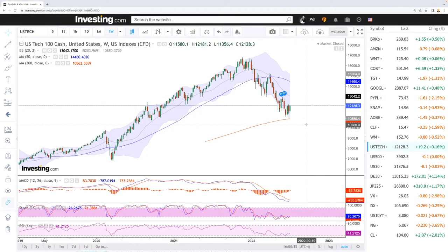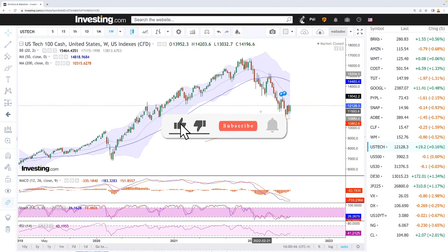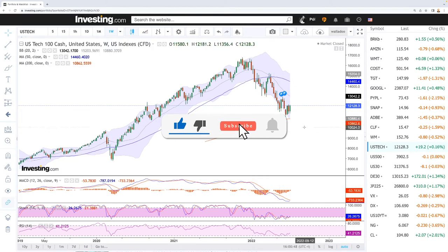Welcome back. We're here looking at the indices and this is going to be my weekly forecast for Monday, June 11, 2022. If you'd like to support the channel, hit the subscribe button, the like button, and the bell button to see our new videos. Let's get to it.